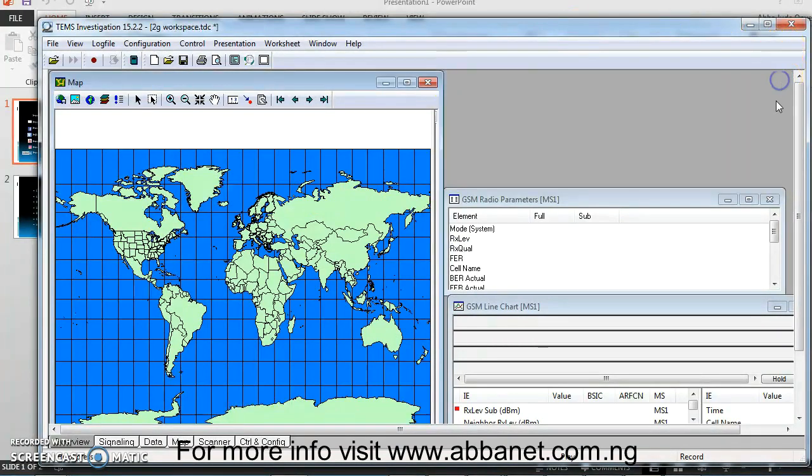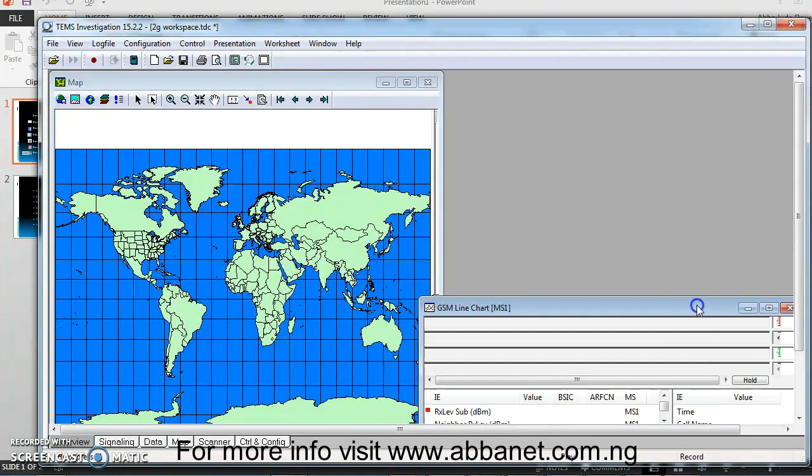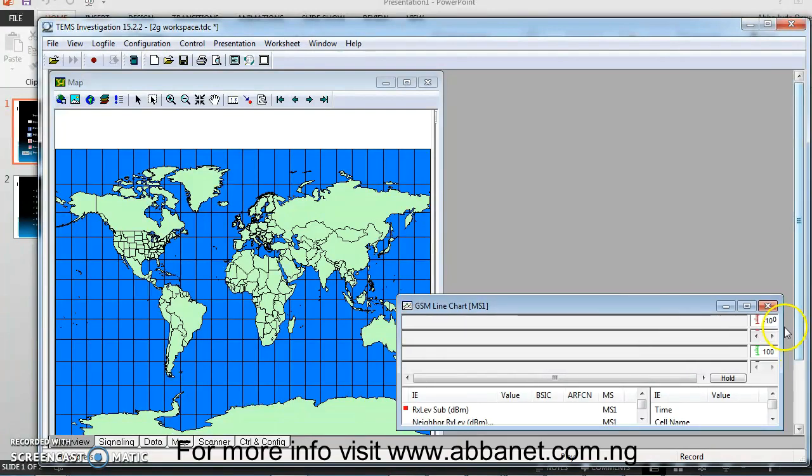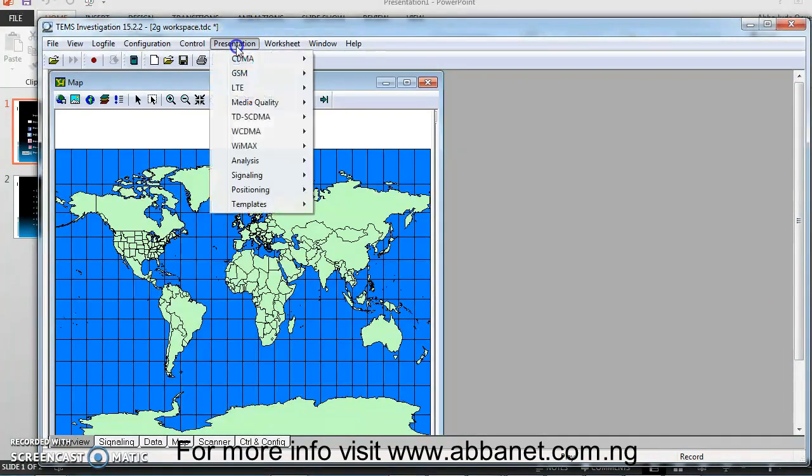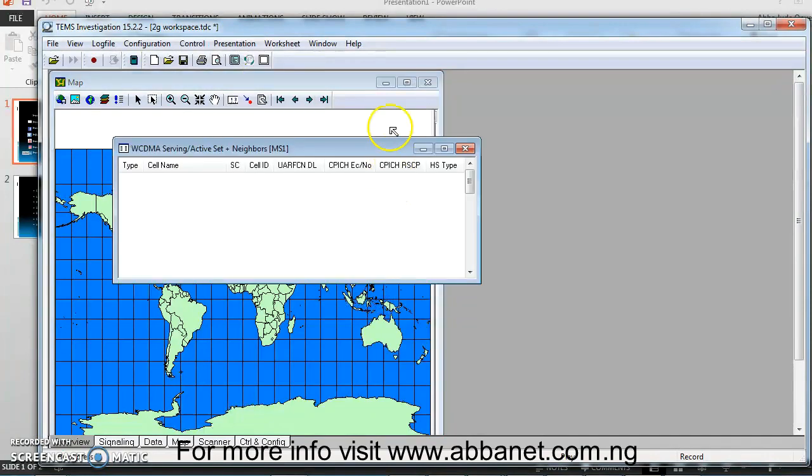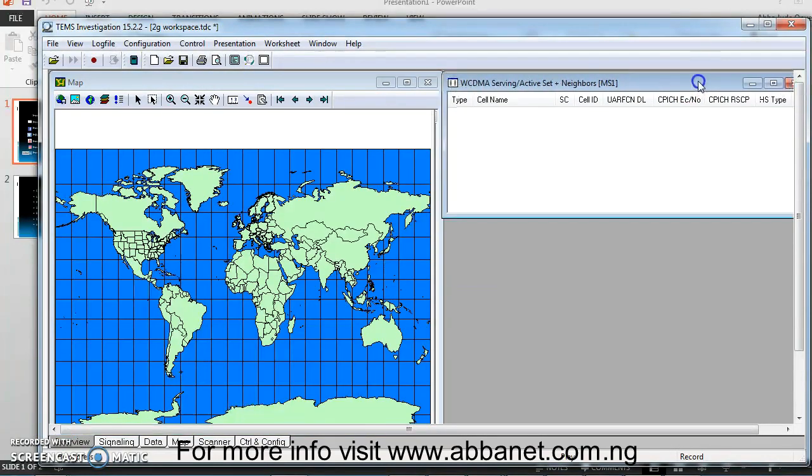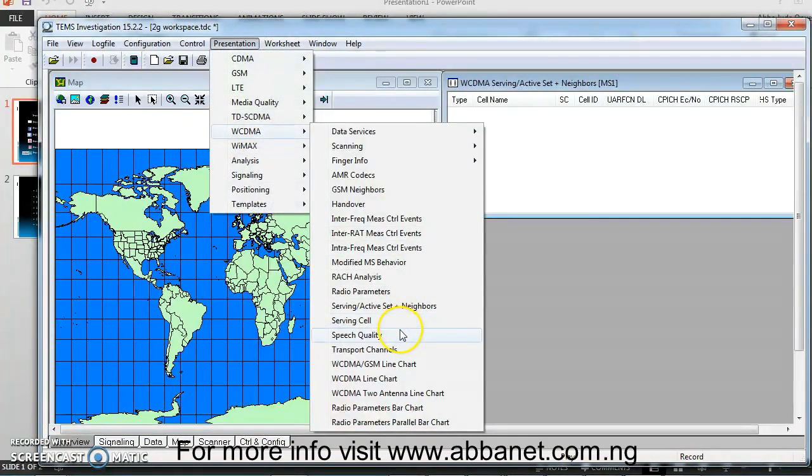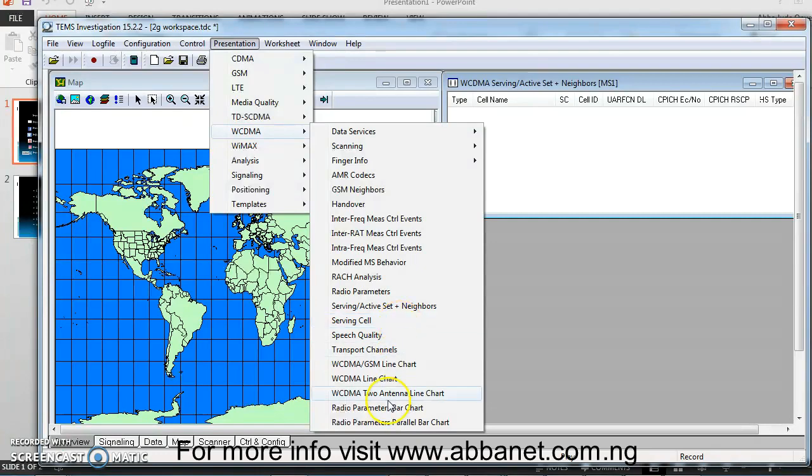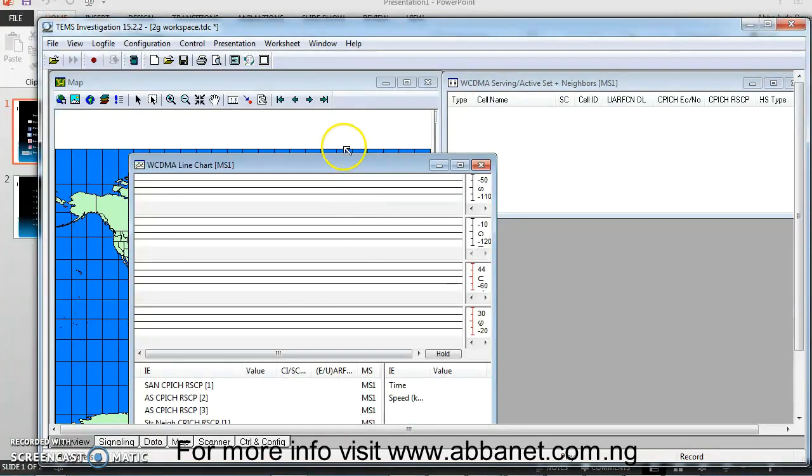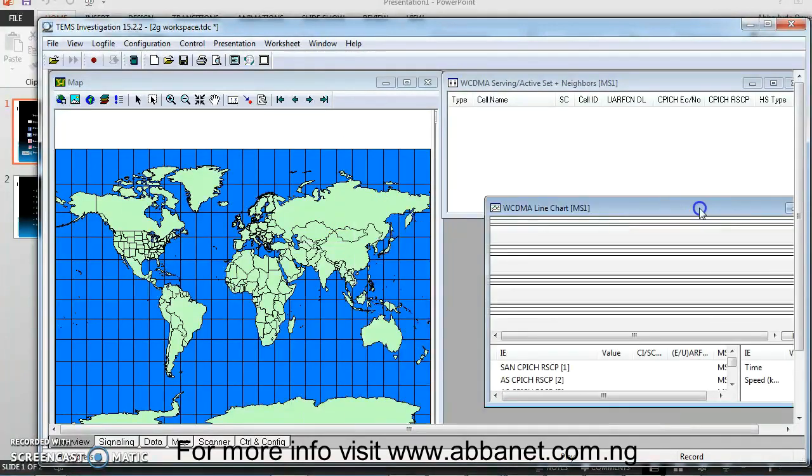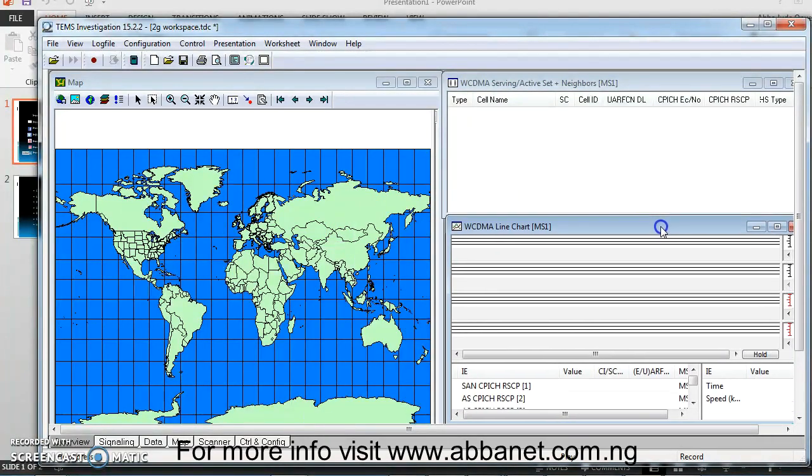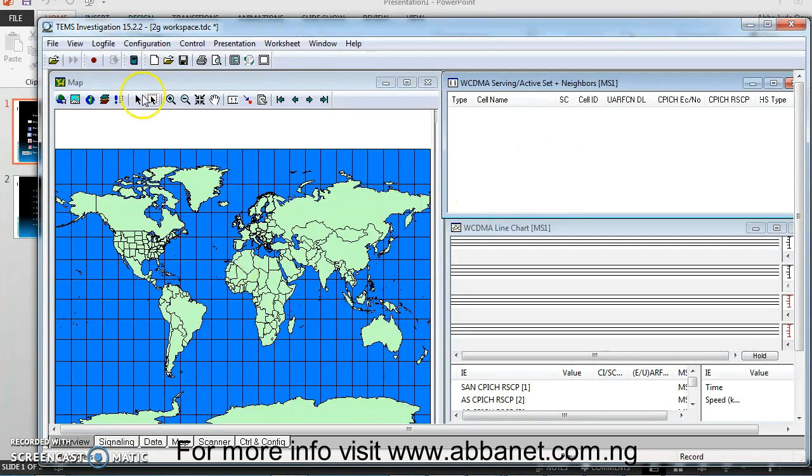Now, let me do for 3G. Close what you have here. Then, going back to the same location, the same menu where you have Presentation. You can go to WCDMA, pick your Serving plus Neighbors. Then, put it over here. Go back to Presentation. WCDMA, you can pick your WCDMA line chart. Like I said, these two windows, which is your map and your Serving plus Neighbor, are the most important windows. Because you should not forget to bring that.